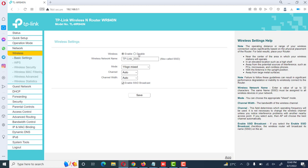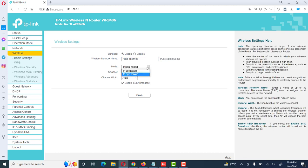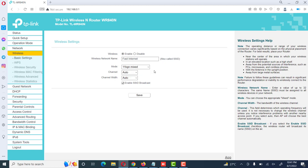We can select wireless network name. I can select it Fast Internet here. It shows different modes like BG mixed, 11 BG mixed, its protocol wireless protocol. Then we leave wireless channel and channel width to auto, then we click on save.